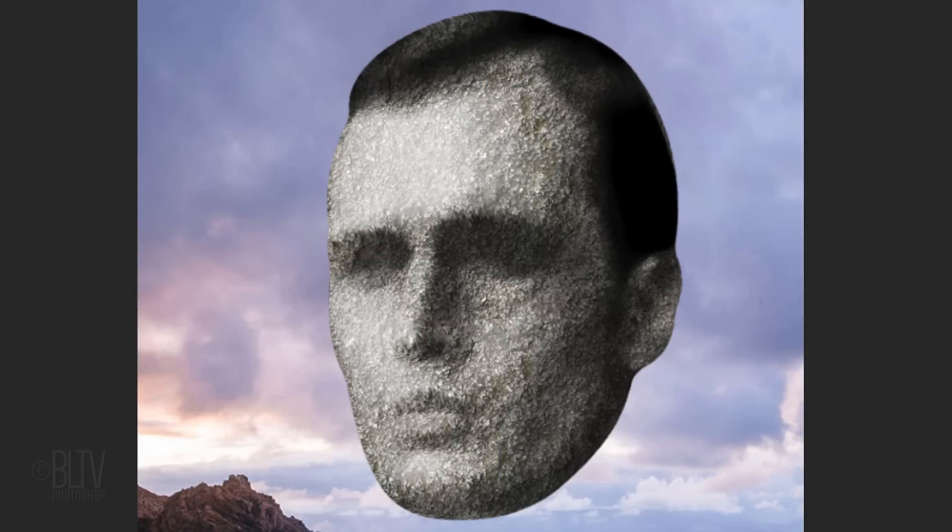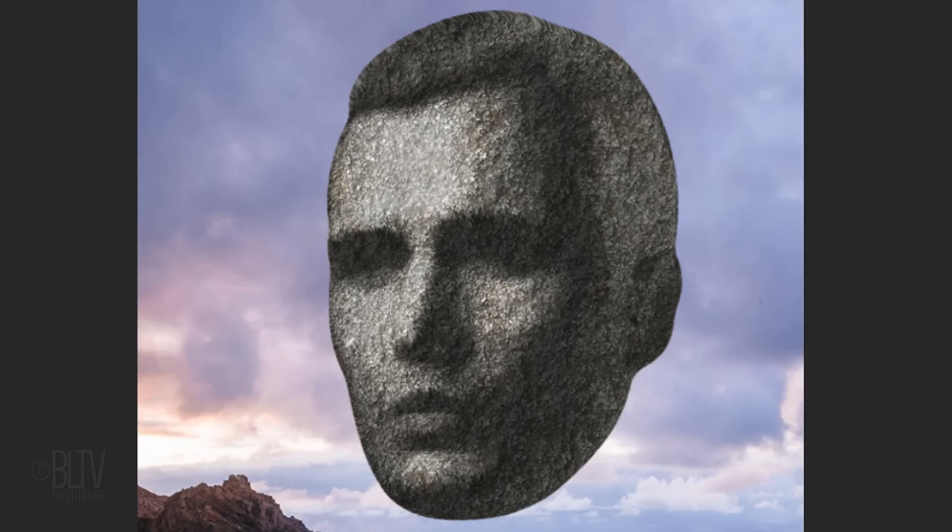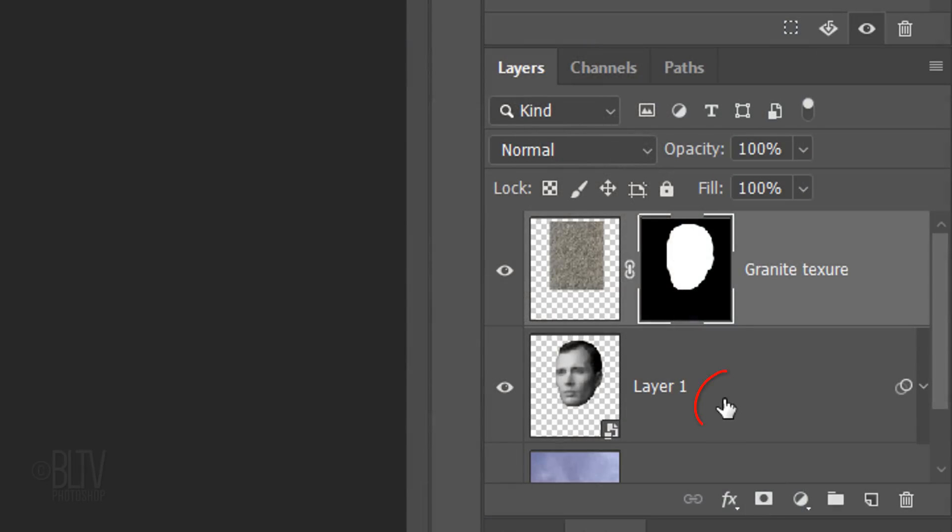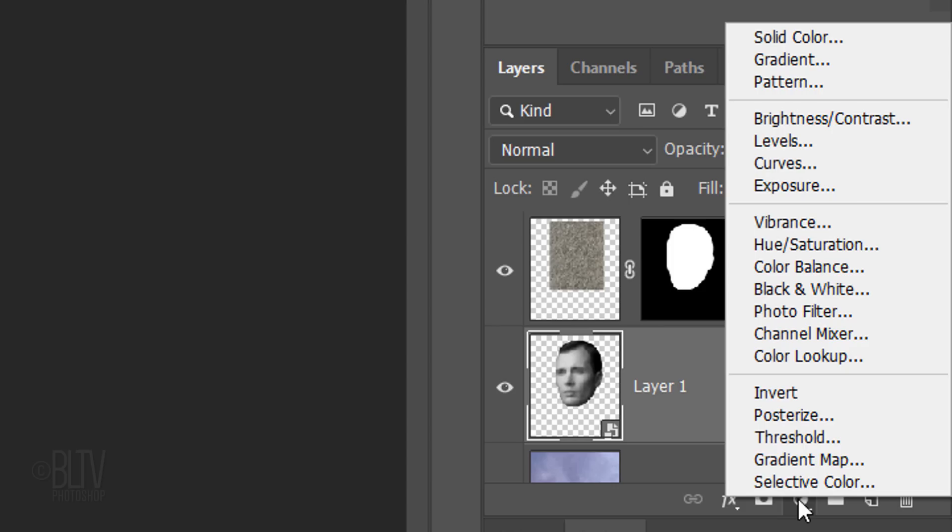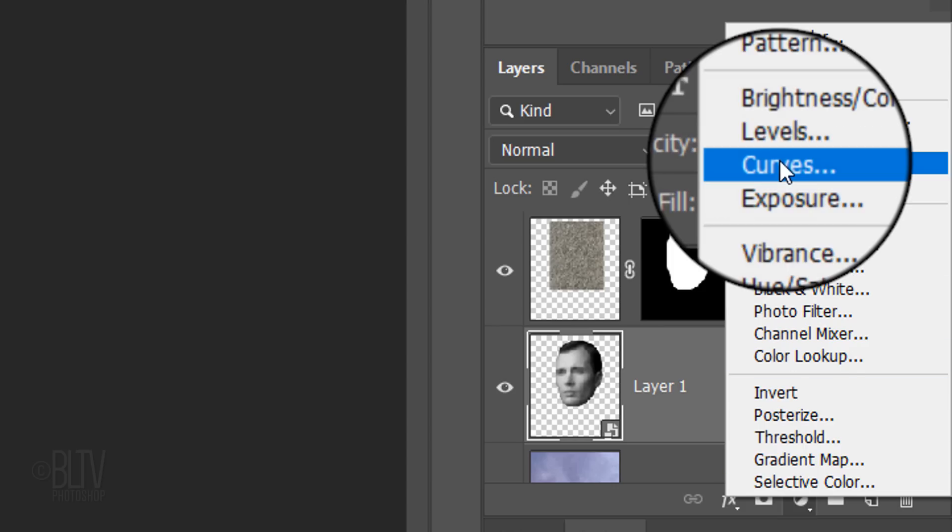Next, we'll adjust the head's tones. Make Layer 1 active and click the Adjustment Layer icon. Click Curves.